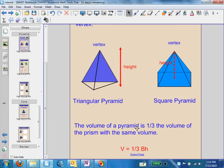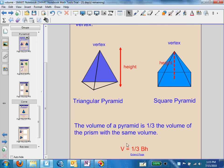The volume of a pyramid is one-third the volume of the prism with the same base and height. So three of these triangular pyramids could fit inside a triangular prism that has the same height and base area. The volume formula is one-third times the area of the base times the height.